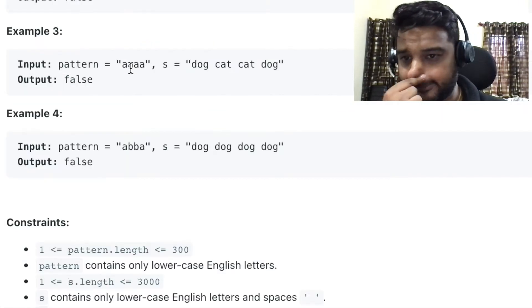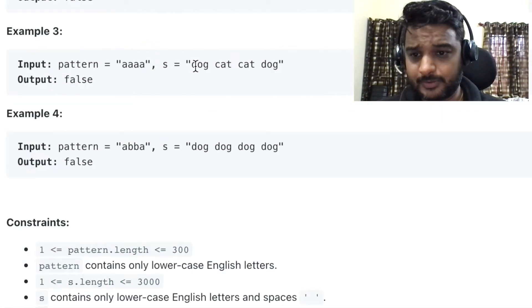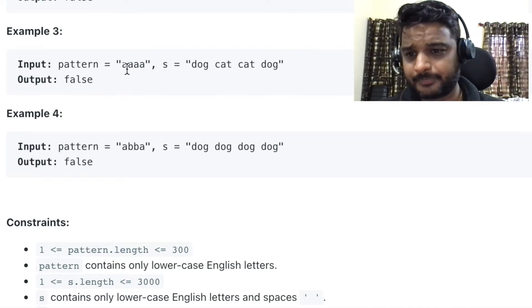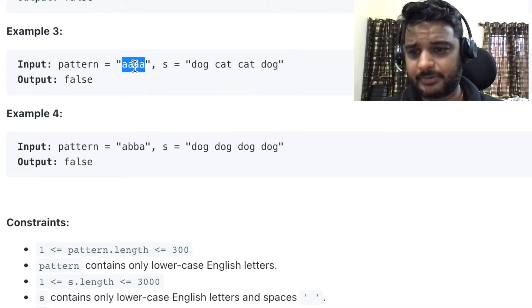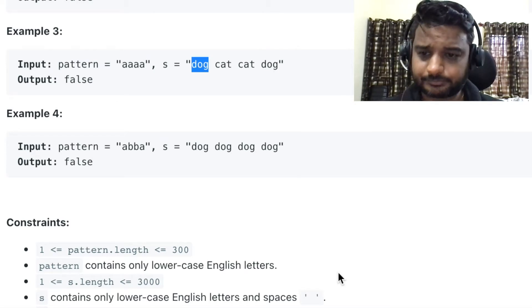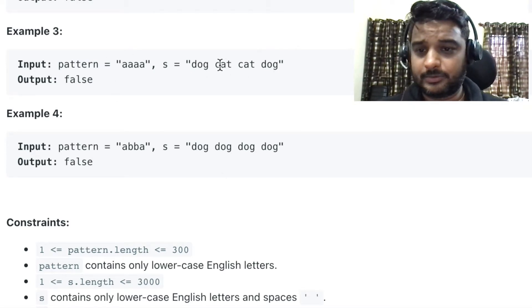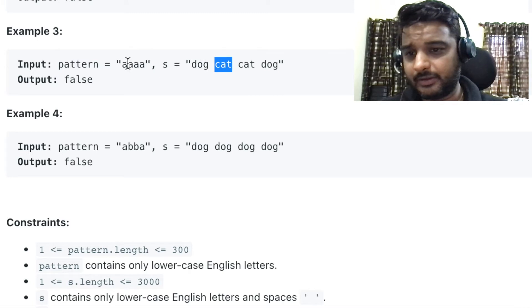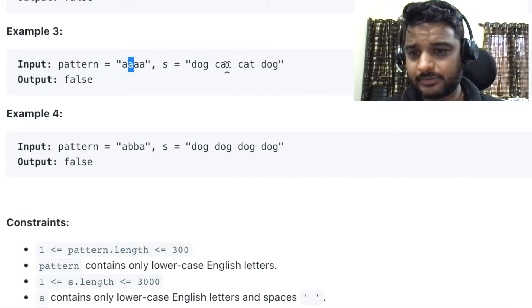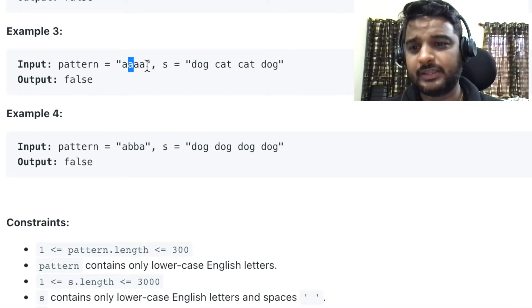The third example has pattern a, a, a, a and the string is dog, cat, cat, dog. This is also not satisfying the pattern because initially 'a' is assigned to 'dog', so since all four characters are 'a', the string should be dog, dog, dog, dog. So here also we are going to return false.